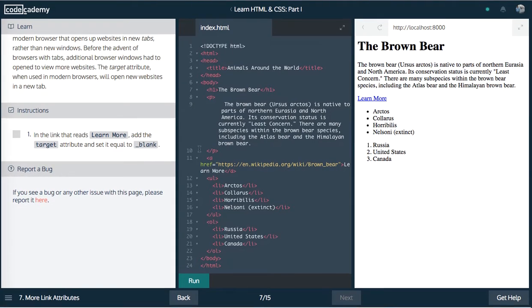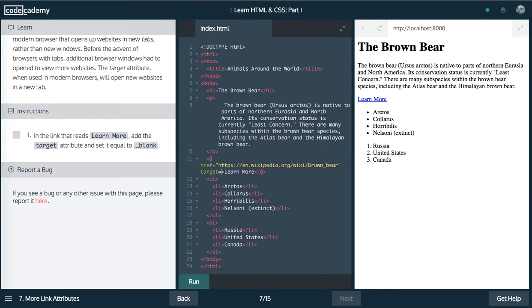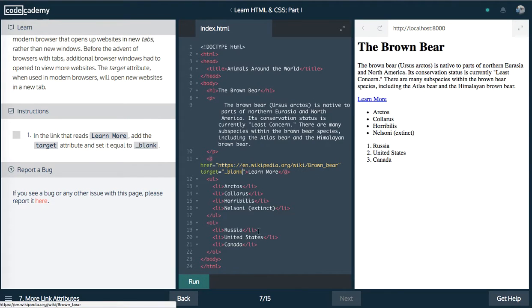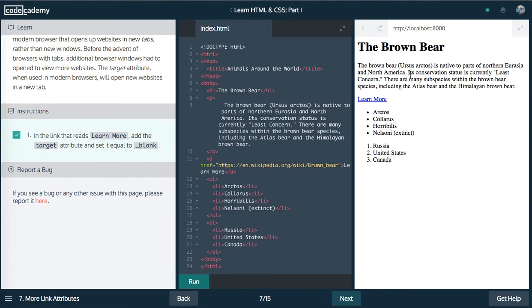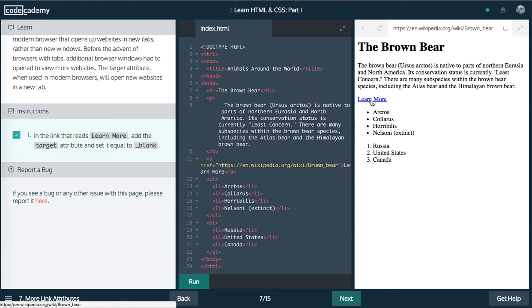Next one up, guys. We need to add target attribute, set equal to blank. So an attribute is just a property that an element has. In this case, the link has one that says target and blank. What this means is when we click on this, I'll show you guys. When we click on this, in a normal browser, it would leave this webpage open. And it would allow you to, it would just open up a new tab for you. So that's all it does.